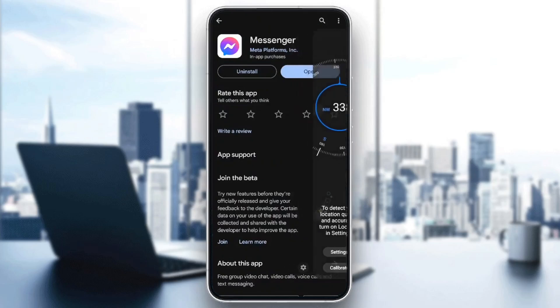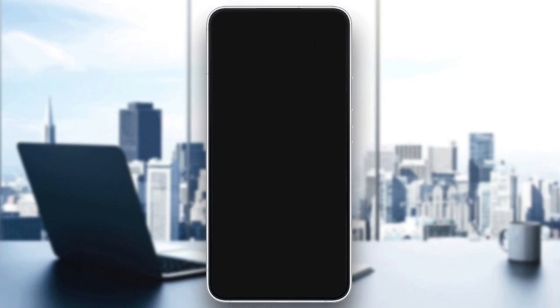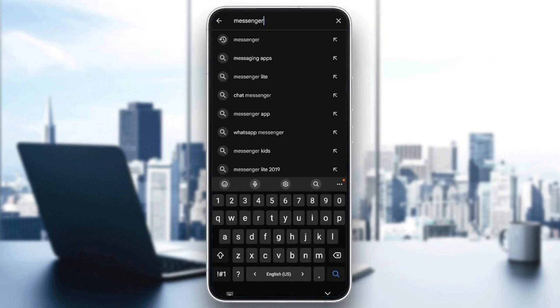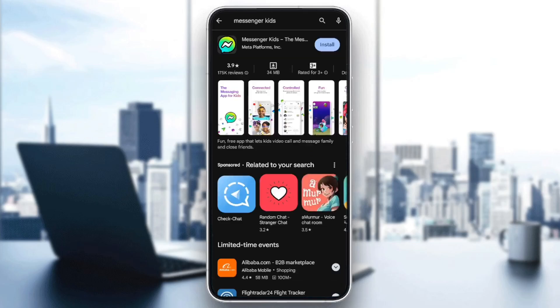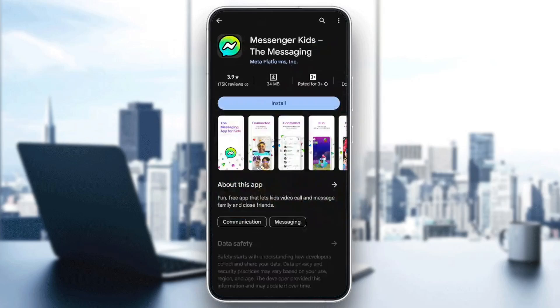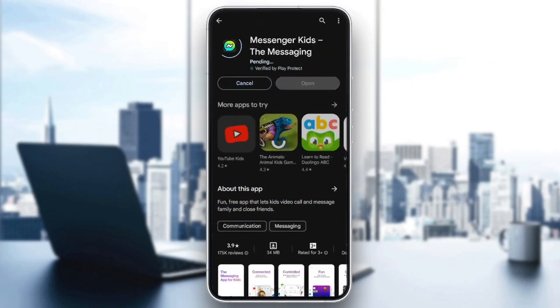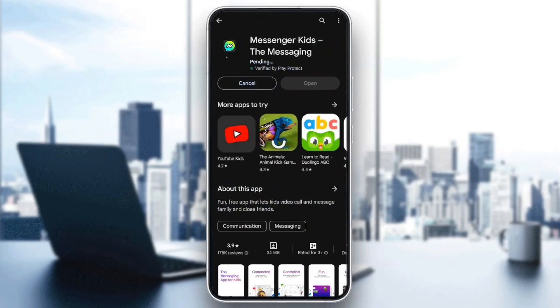Once you're here, go ahead and search for Messenger Kids. Just type Messenger Kids right here, click on enter, and then you're going to find it. Go ahead and click on install and then just wait for the app to install.